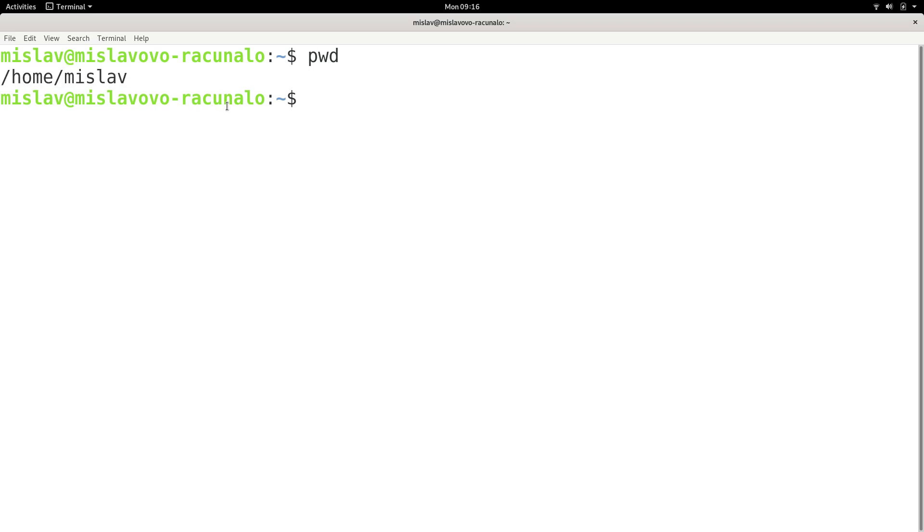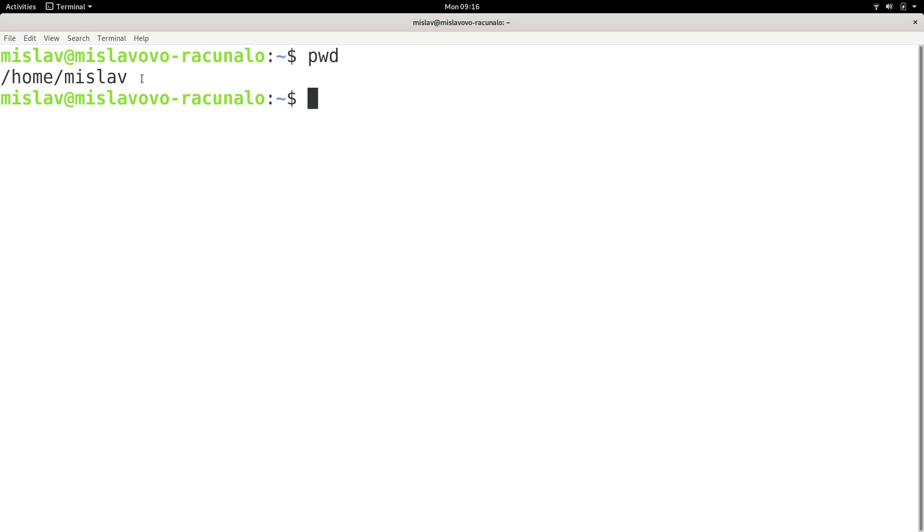Now, why is current directory important as a concept? Why is it important that we understand which directory we are in? Well, let's execute one command, and that command will be ls, and basically that command lists directory contents.